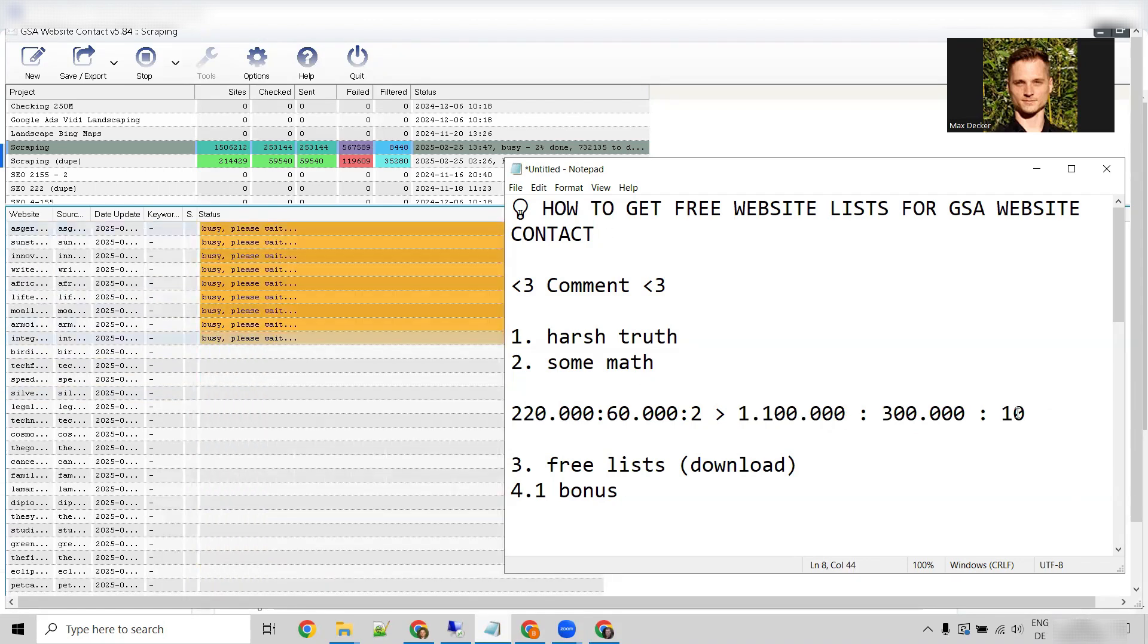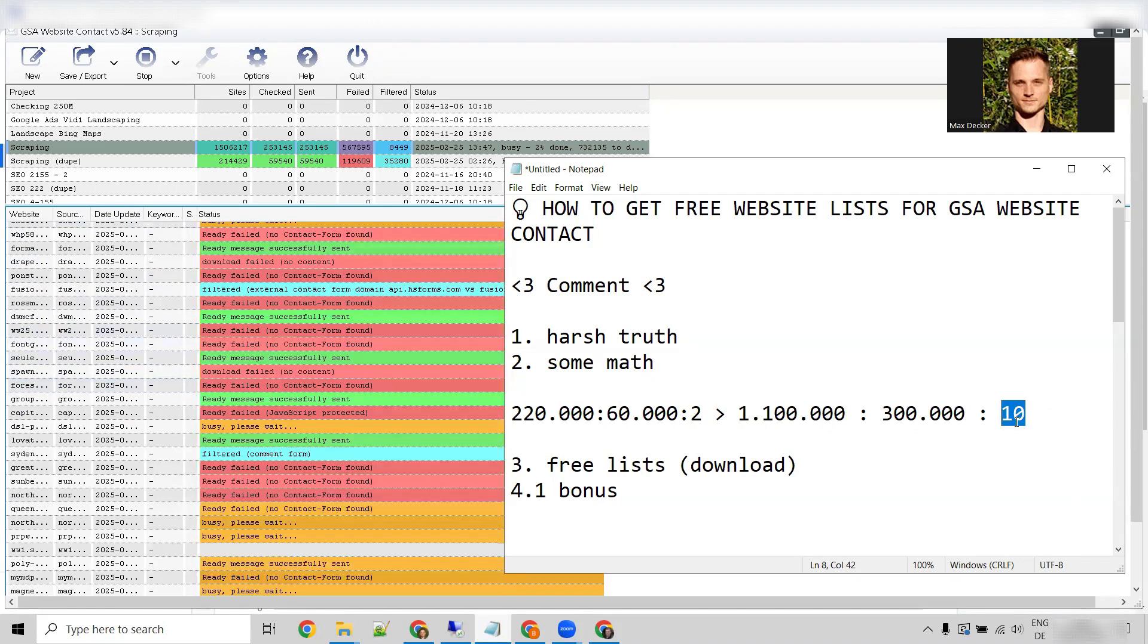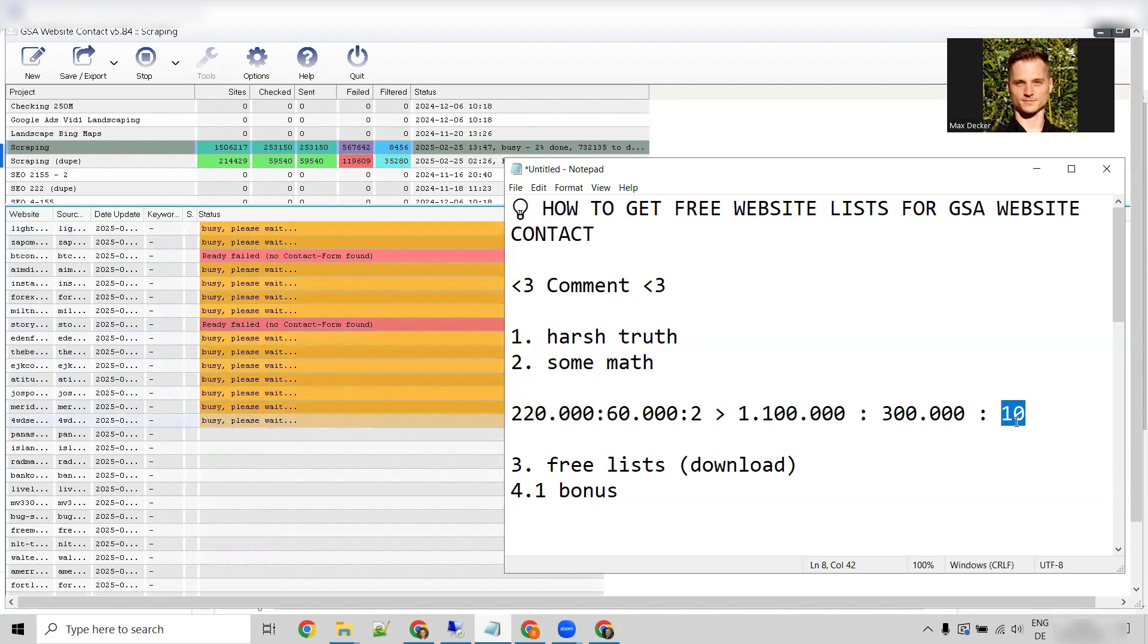Now, the results may vary, right? This is just an example campaign. There's no real strategy behind it, no thought. And it's the bare minimum campaign you can think of.